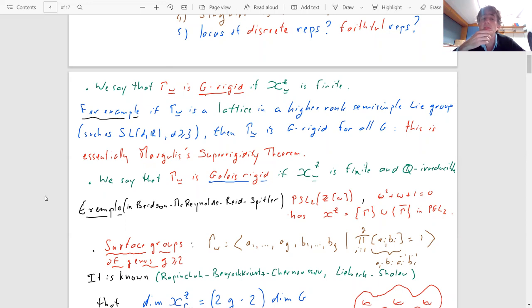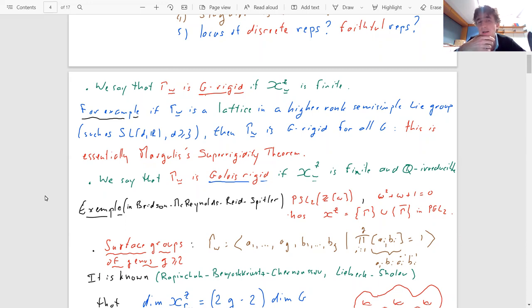For example, if the group Γ you start with is a lattice in a higher rank semisimple Lie group such as SL_d(R) for d at least 3, then it's well known that Γ is G-rigid for all semisimple Lie groups G. This is essentially what the Margulis superrigidity theorem tells you.